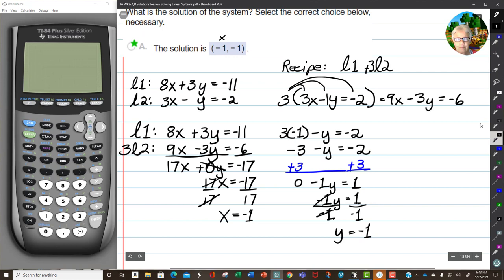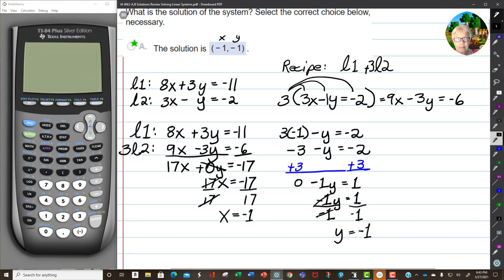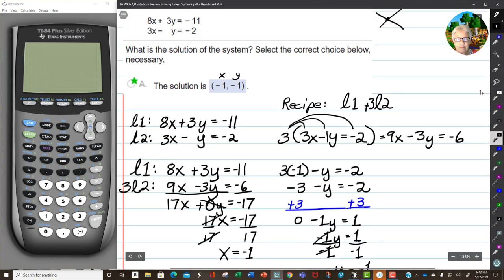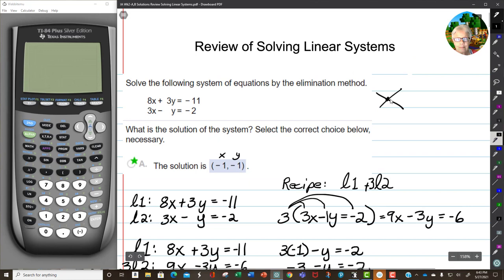Now I've got x equals negative 1 and y equals negative 1. This is the point at which these two lines cross. Although I admit the graph doesn't look exactly like that — that's the idea.